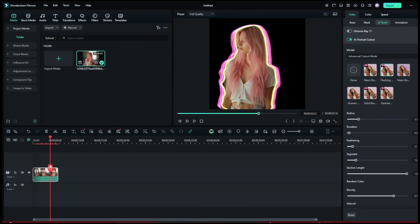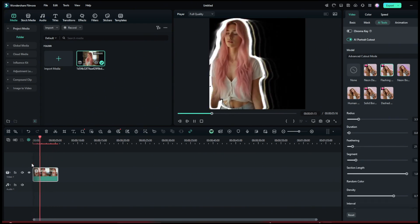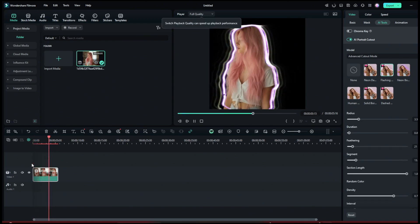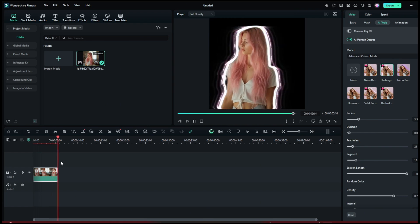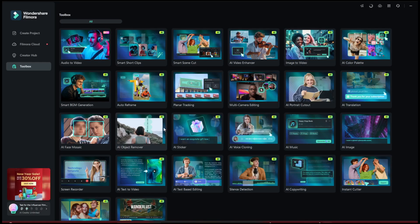And it's done. So as you can see, it has added this really cool neon outline, which is awesome. Now, another tool that is very useful is Object Remover,